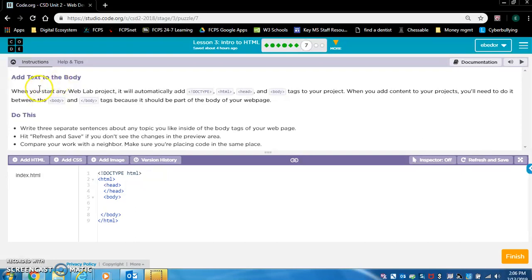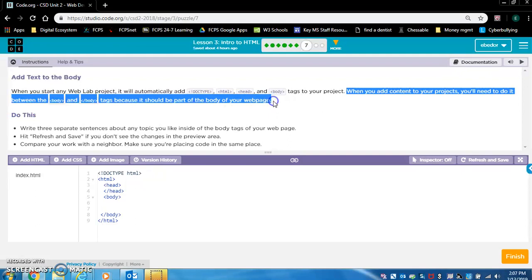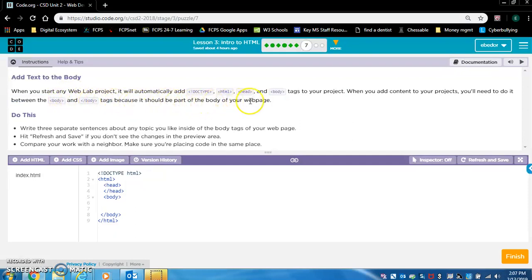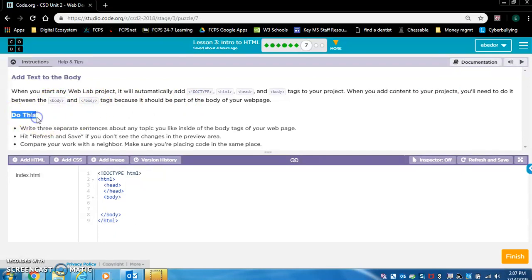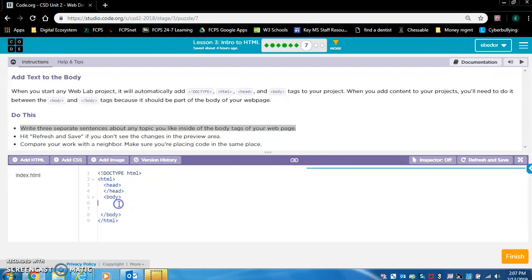Okay, add text to the body. When you start any Web Lab project, it will automatically add all of these tags to your project. When you add content to your projects, you'll need to do it between the opening body and closing body tags — I need you to remember this. Any content you add to your projects should be between the opening and closing body tags, because it should be part of the body of your web page. So let's follow the do this instructions: write three separate sentences about any topic you like inside of the body tags.